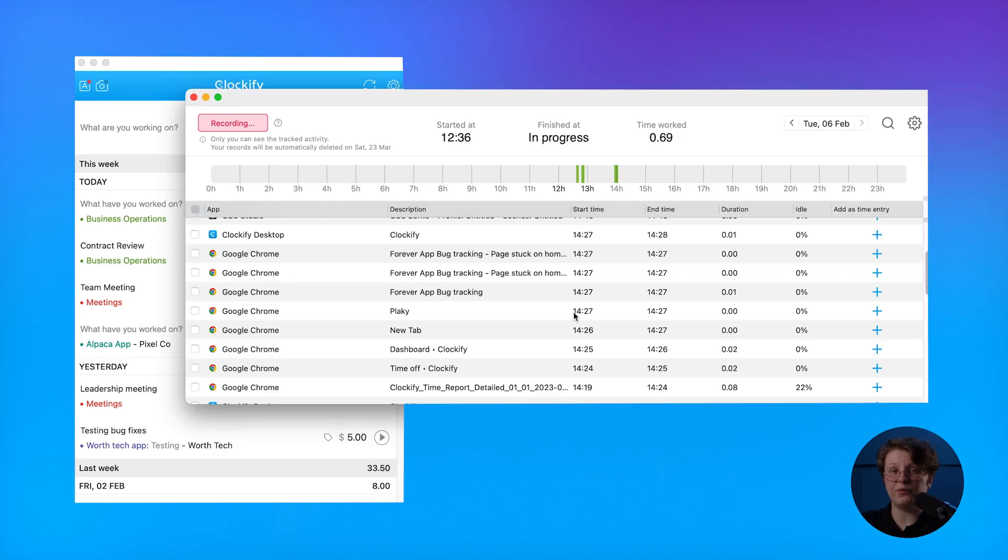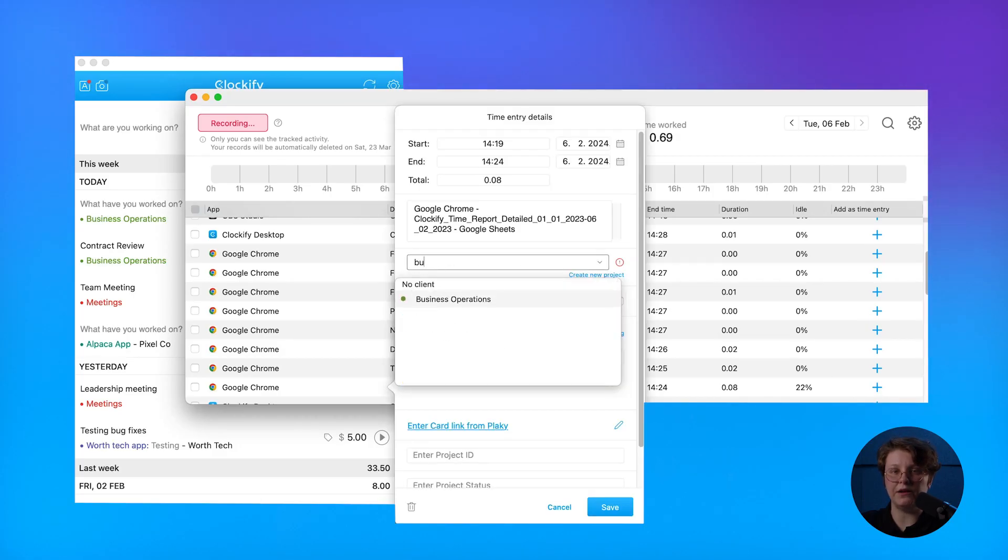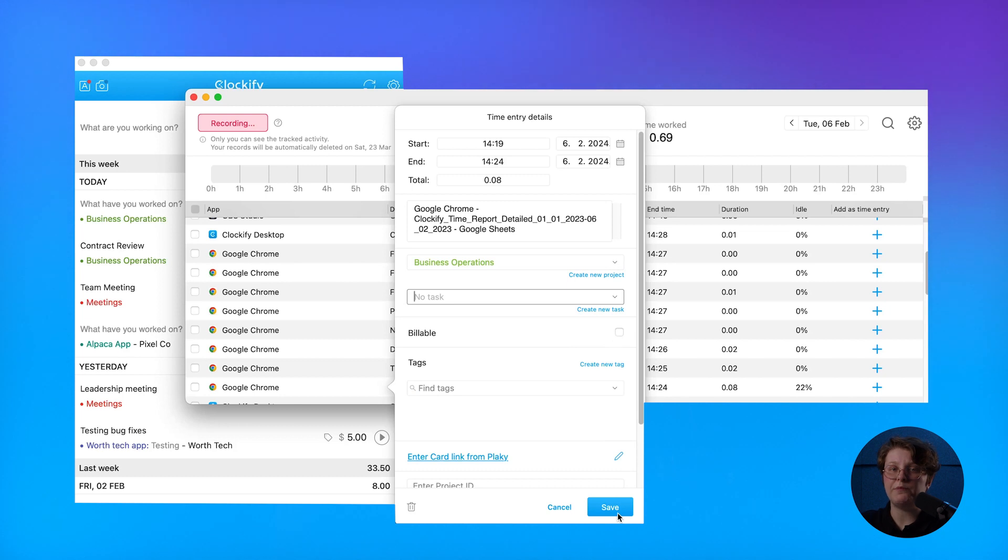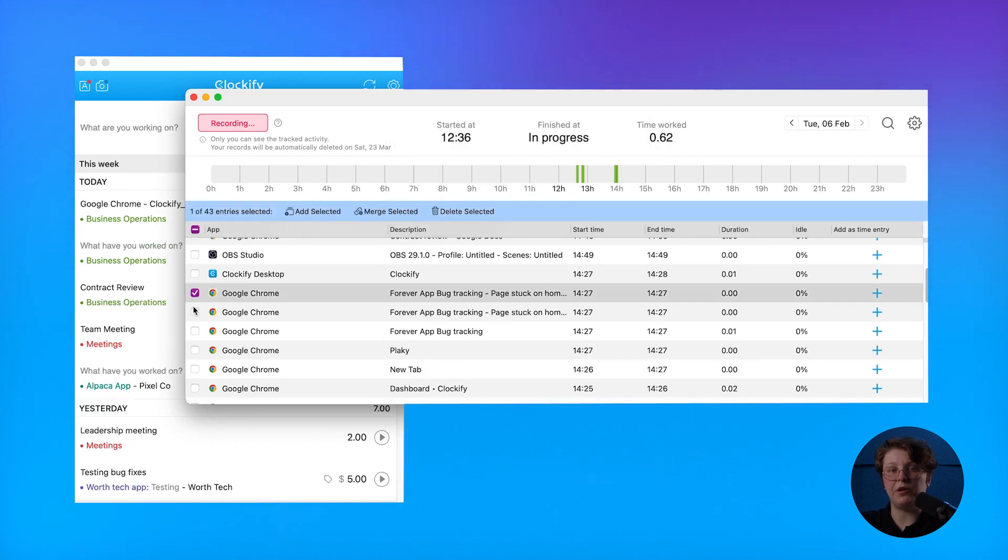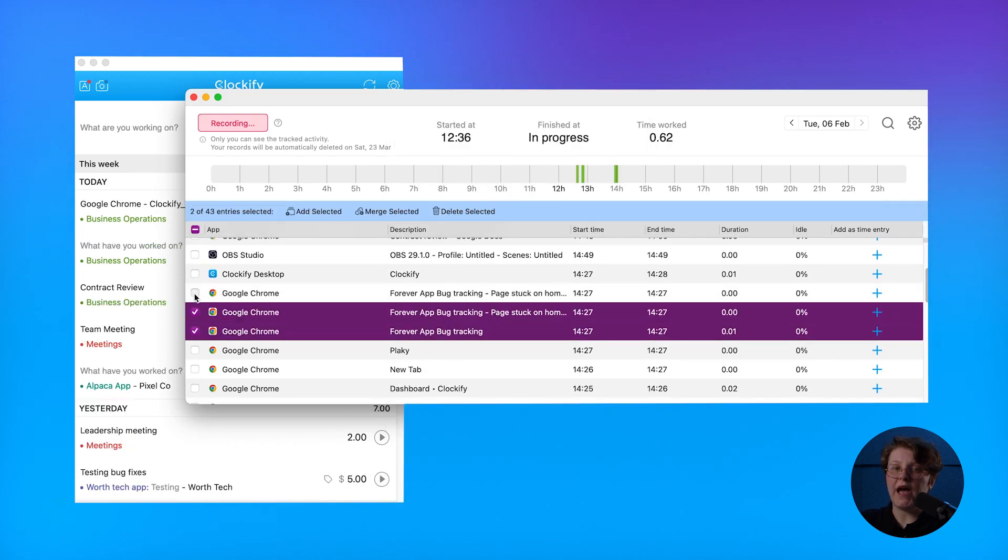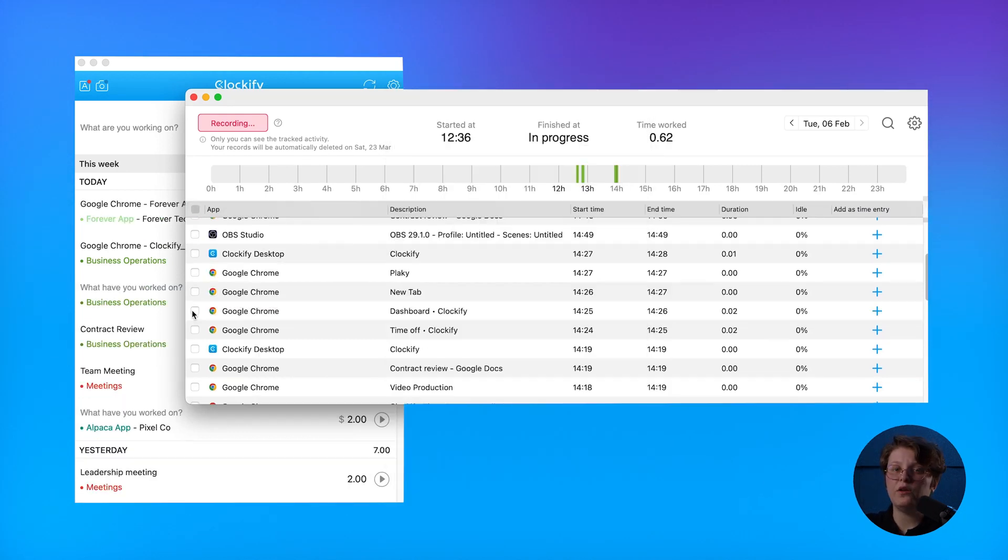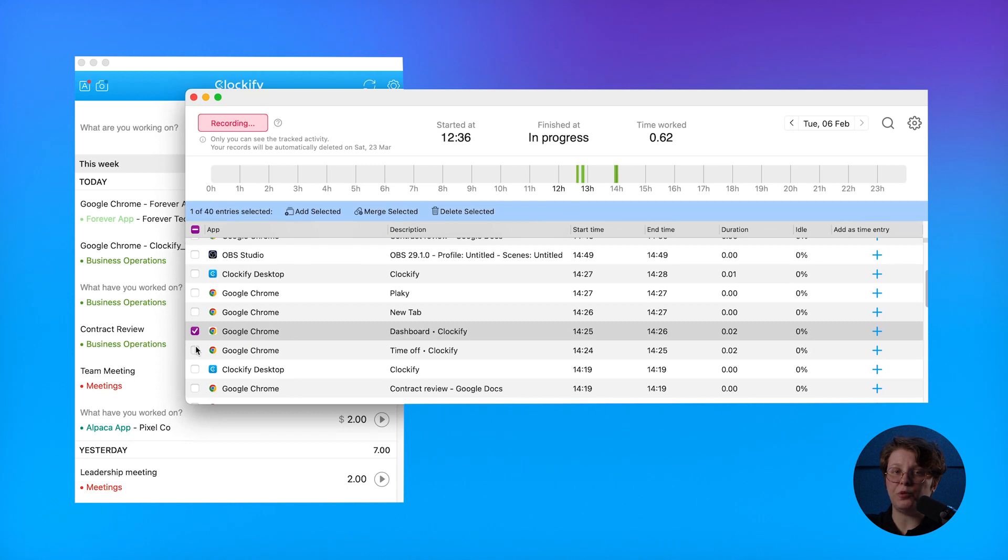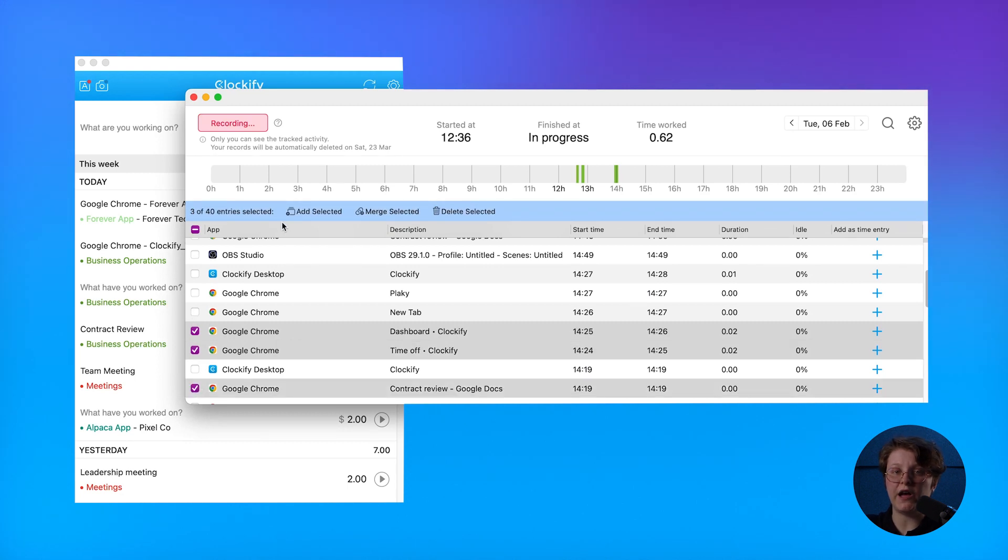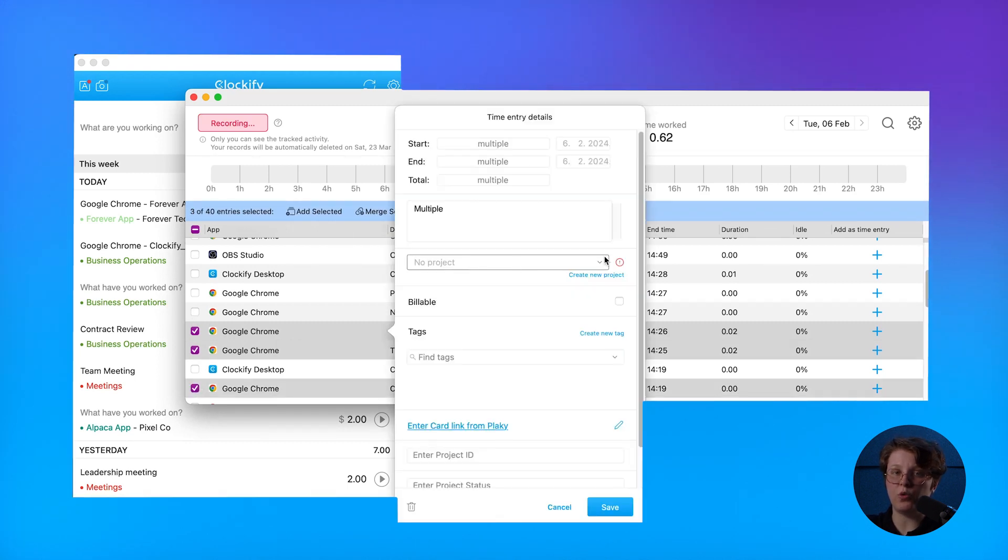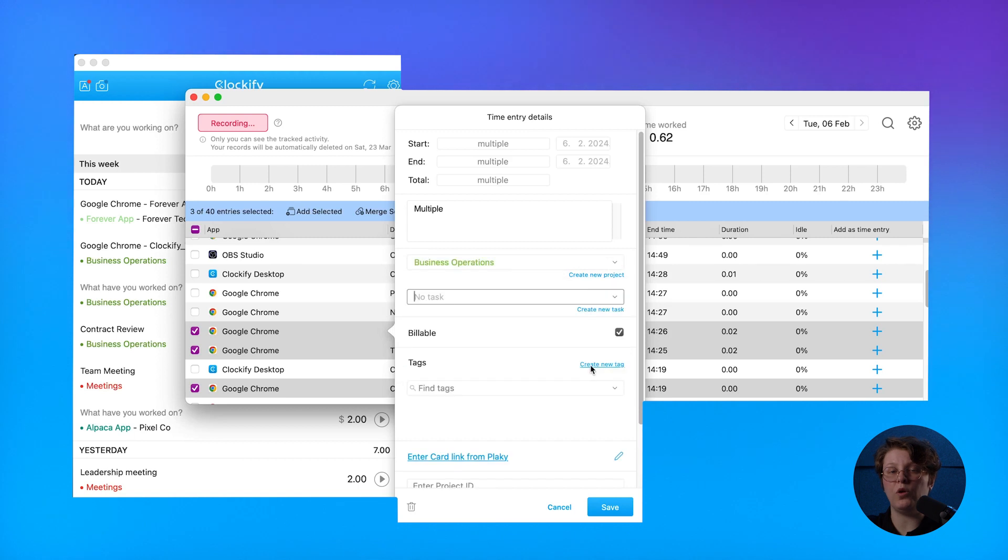If you wish, you can create a time entry from the records and send them to Clockify by clicking on the plus sign, or by selecting them in bulk. When adding multiple records, you can create an individual time entry for each one, or combine them all into one entry.